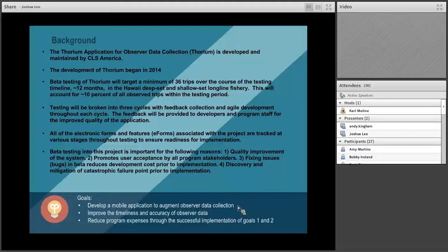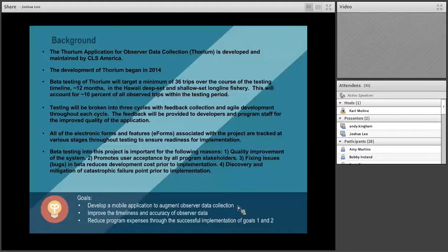We're doing beta testing for the following reasons: we want to improve system quality, promote user acceptance — making sure it works for observers and all program stakeholders — and fix issues before we move into implementation. The goals of the project overall are to develop the application, make data collection more timely and accurate, and make the program more cost efficient.